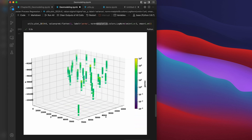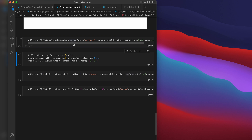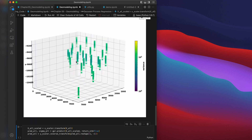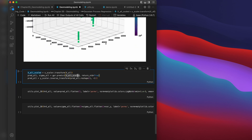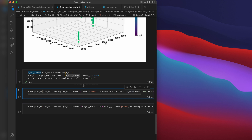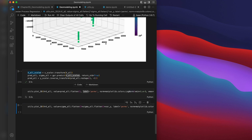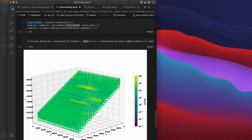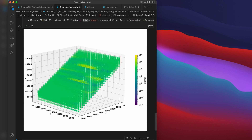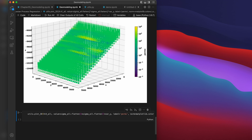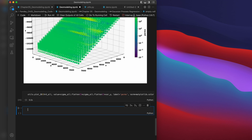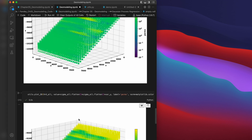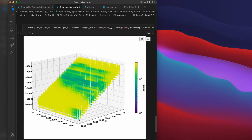Let's distribute the data over the whole 3D grid. We are still using the same predict function, but this time we are passing x values for the whole grid. Here you can see the well-log permeability values distributed over the entire 3D domain, along with a variance plot.